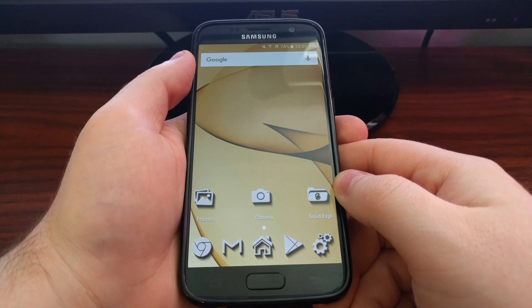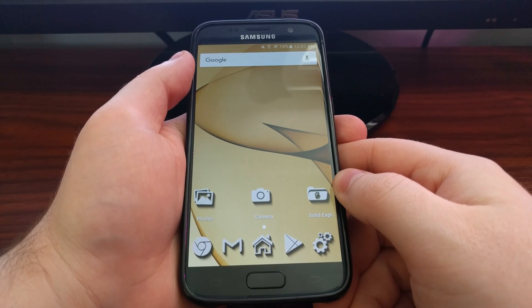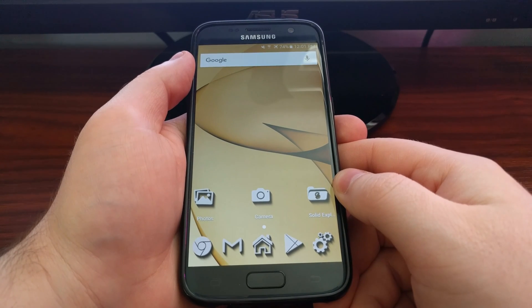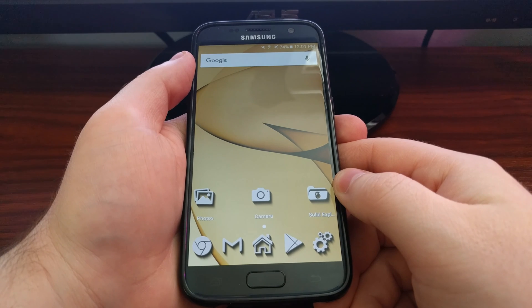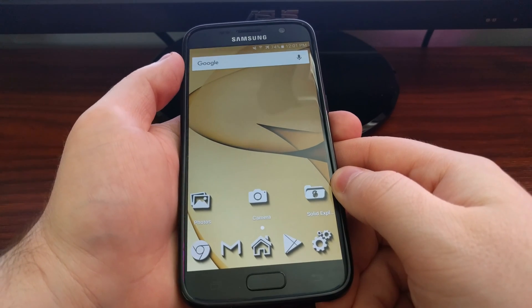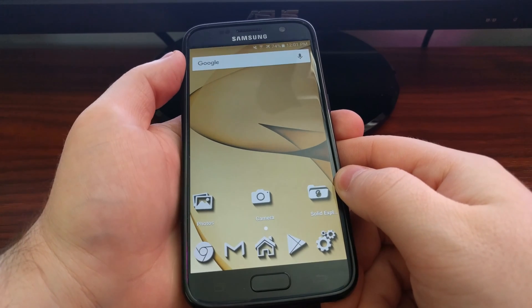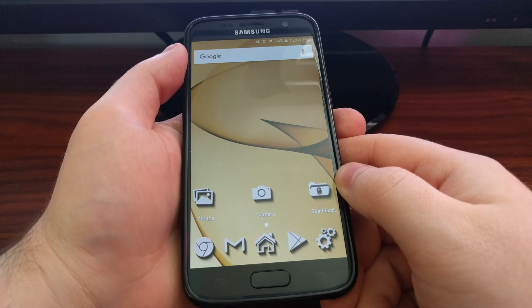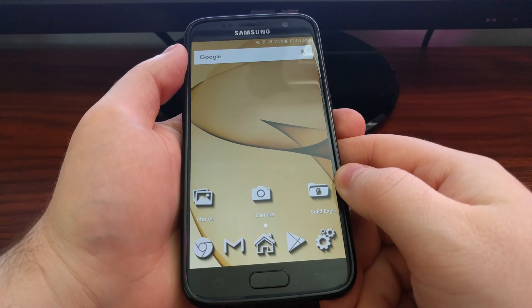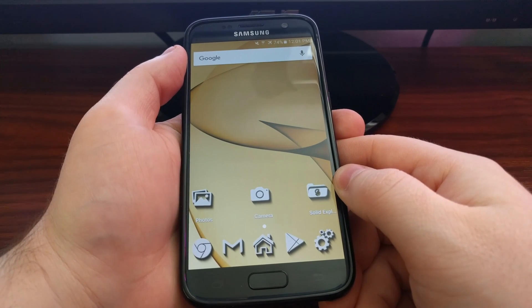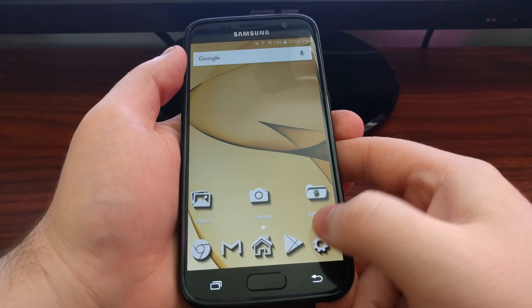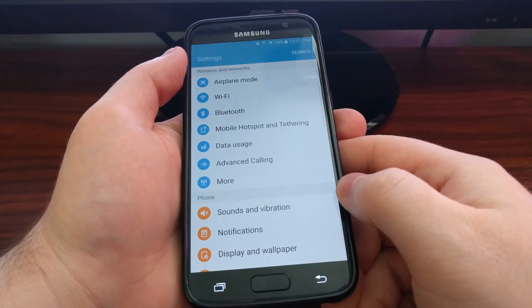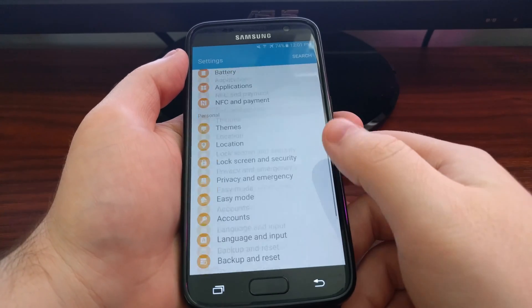Now I'm going to show you how to do one of the two types of factory reset. This one is normally called the soft factory reset. For the Galaxy S7 and S7 Edge, we're going to need to launch the Settings.